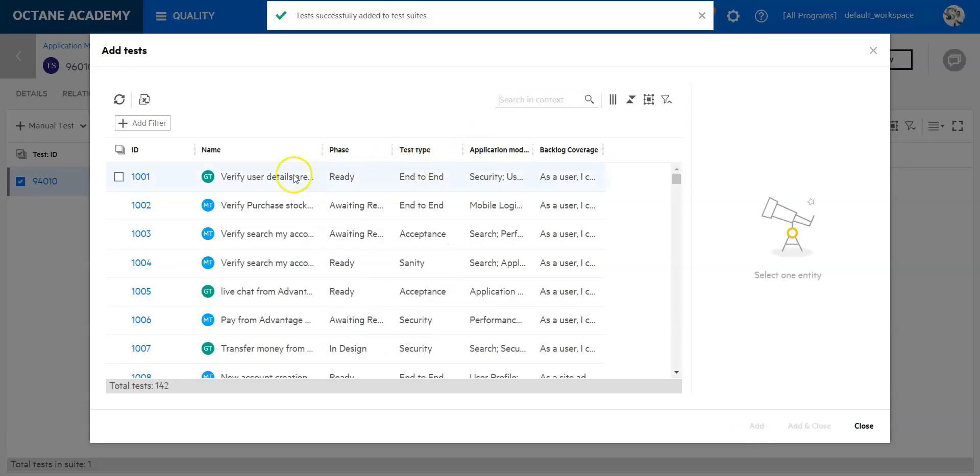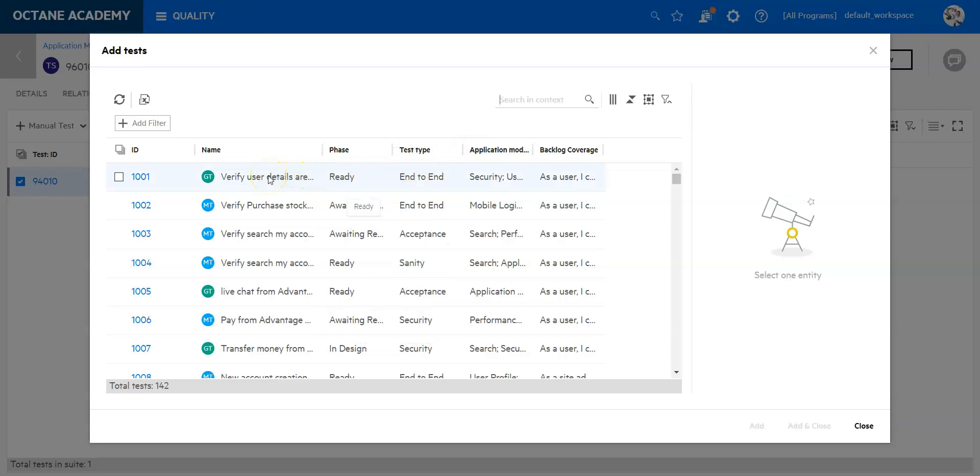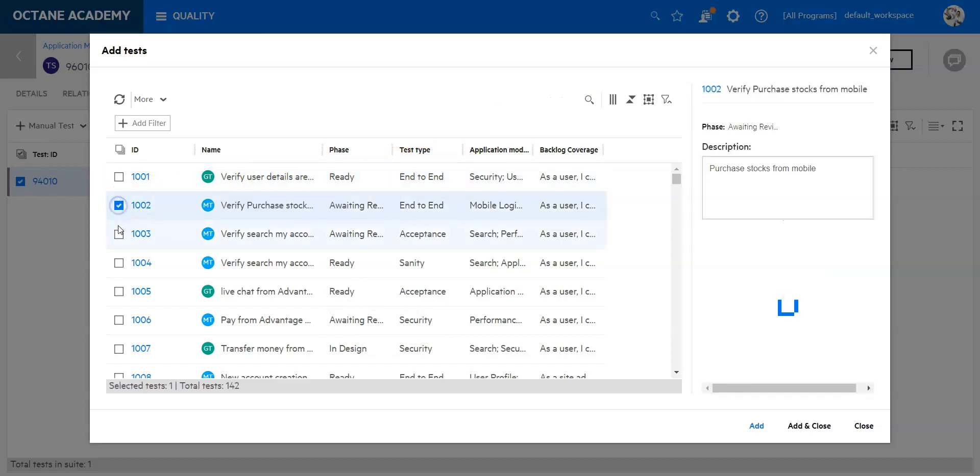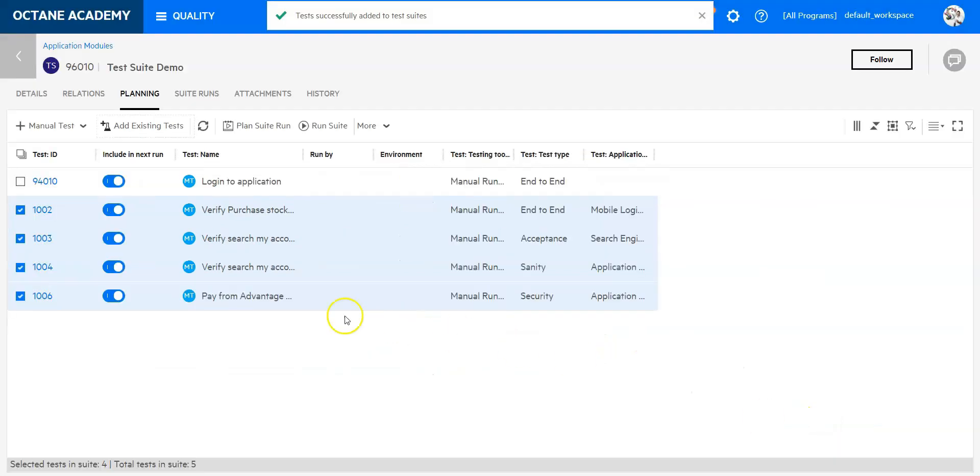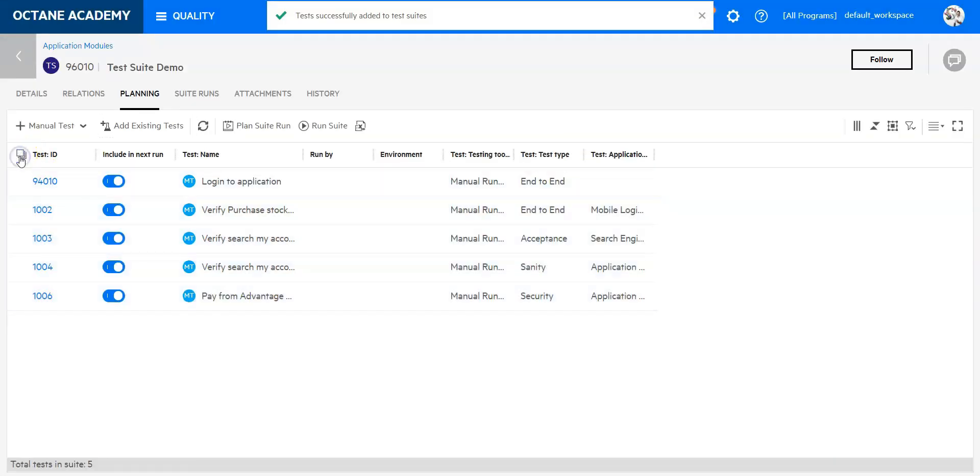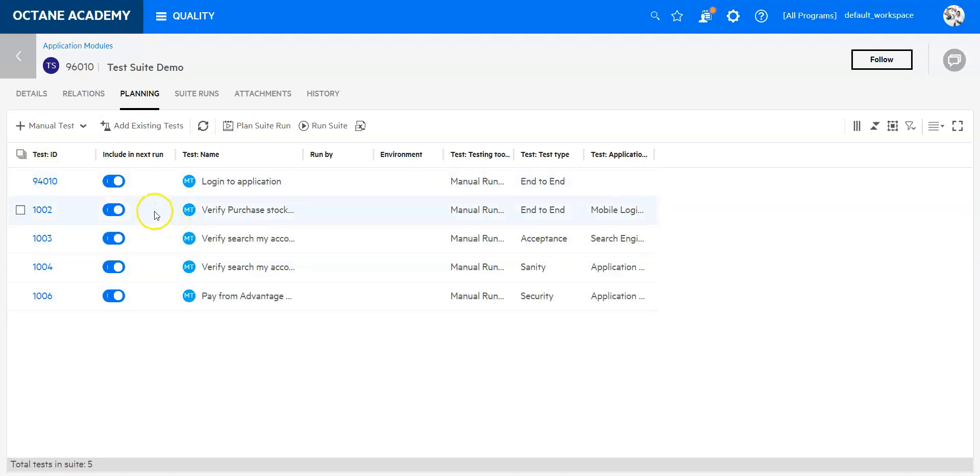If I just click add, I can remove the filter again. It has now added this one test I selected beforehand. I will now add some more from the available tests and say add and close, and it will add all these tests to my test suite. There's one more thing I would like to quickly share with you.